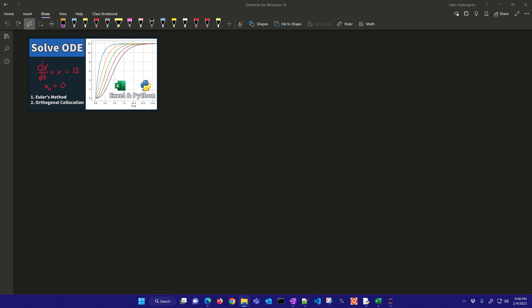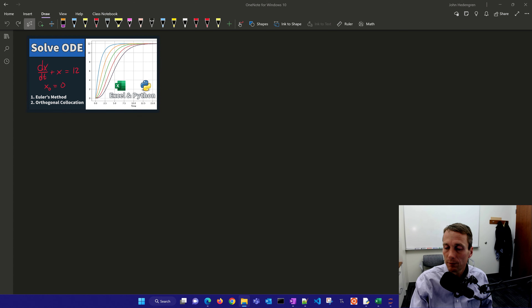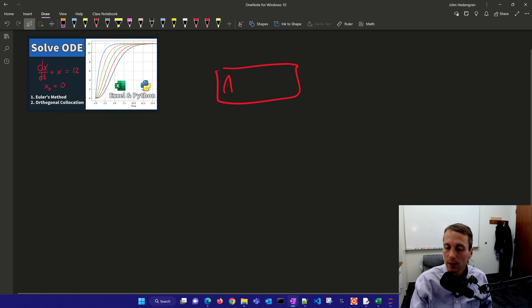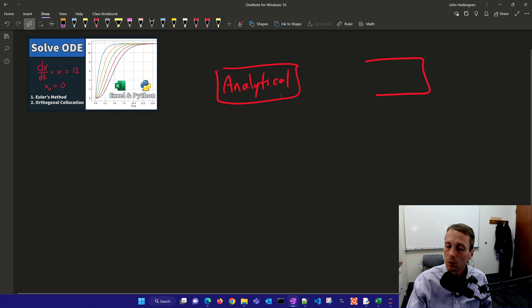There are two ways to solve a differential equation. The first one is going to be an analytical solution, and the second one is a numerical solution.